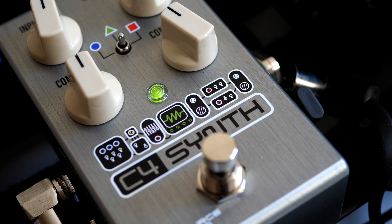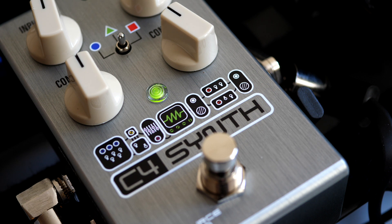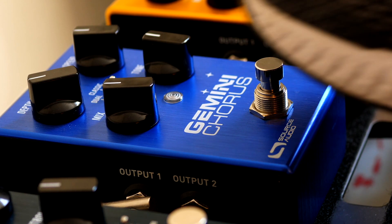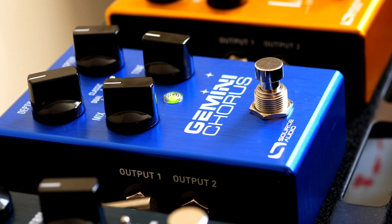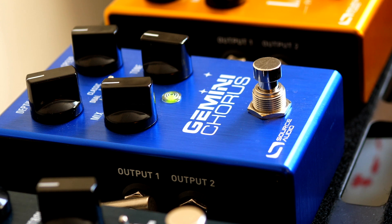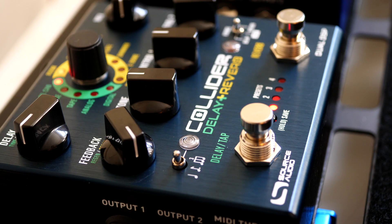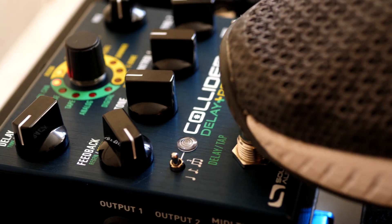So that's a pretty excellent preset, but I'm going to also add a little bit of chorus from my Gemini Chorus as well as some delay with my Collider Delay plus Reverb.